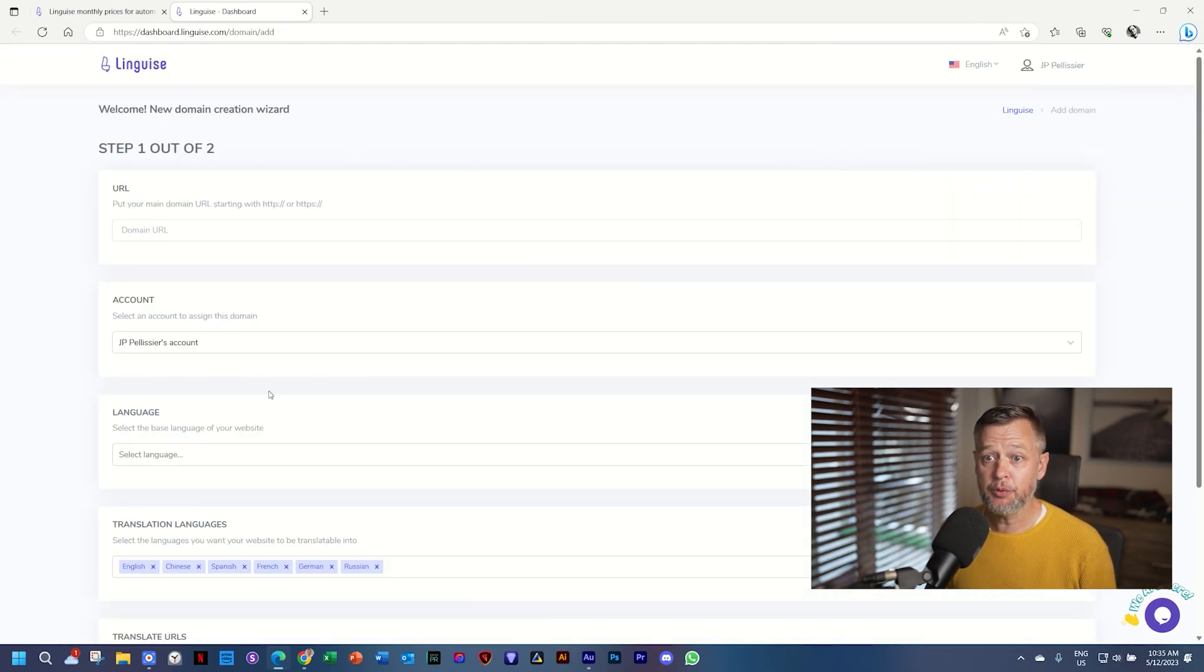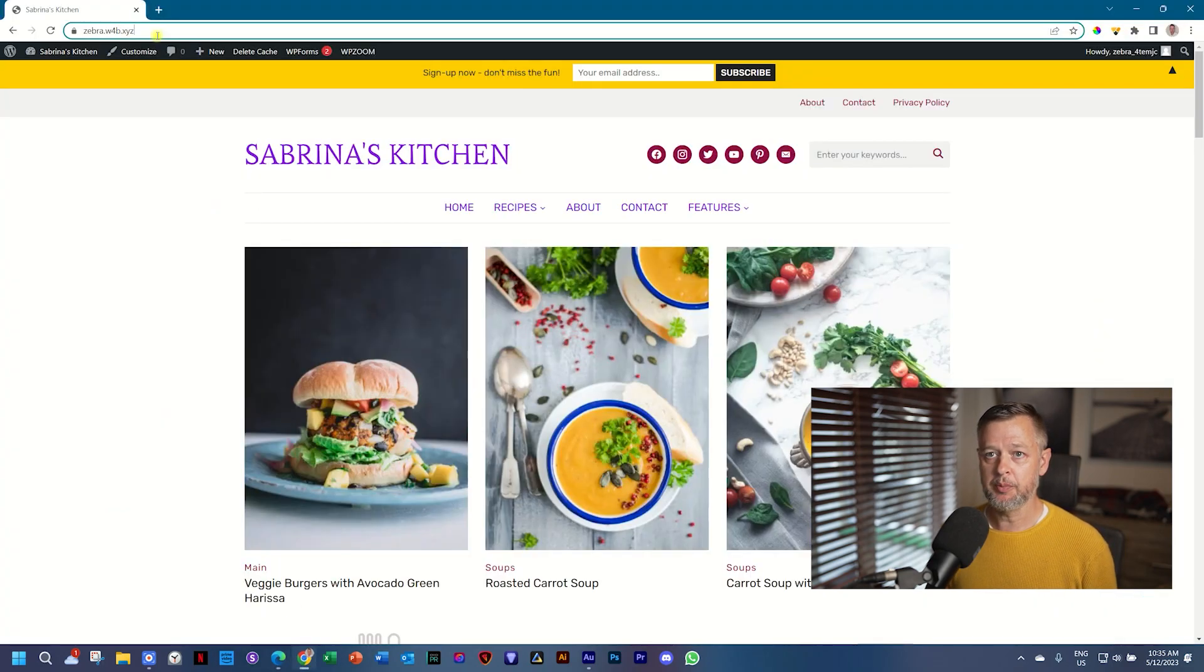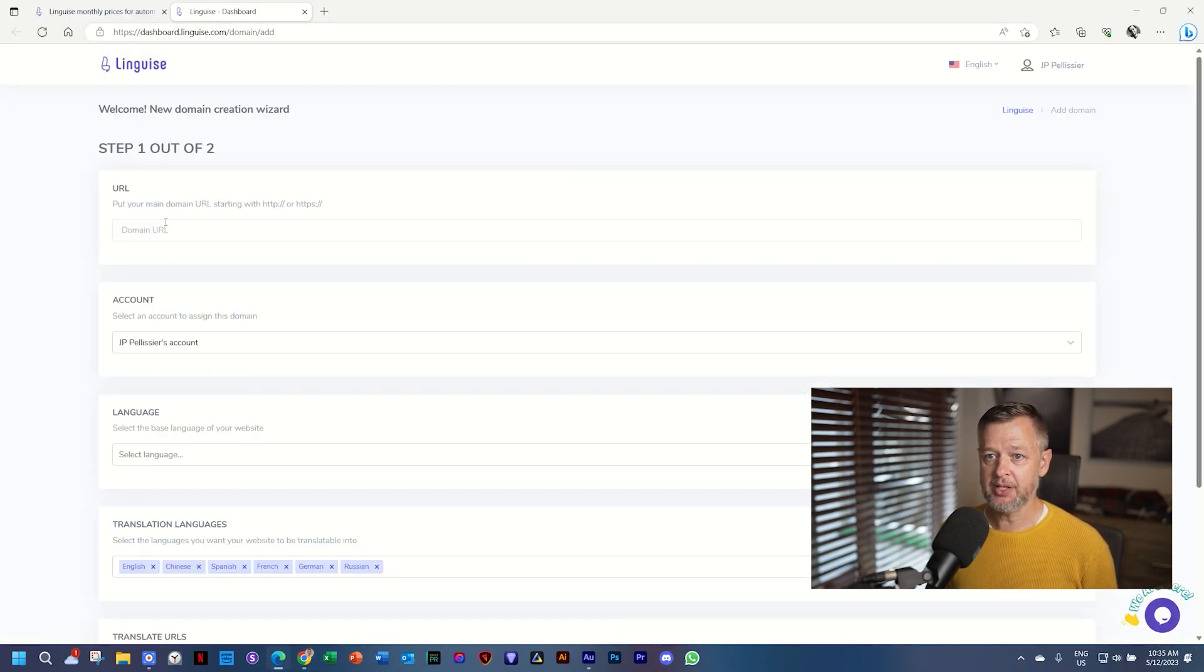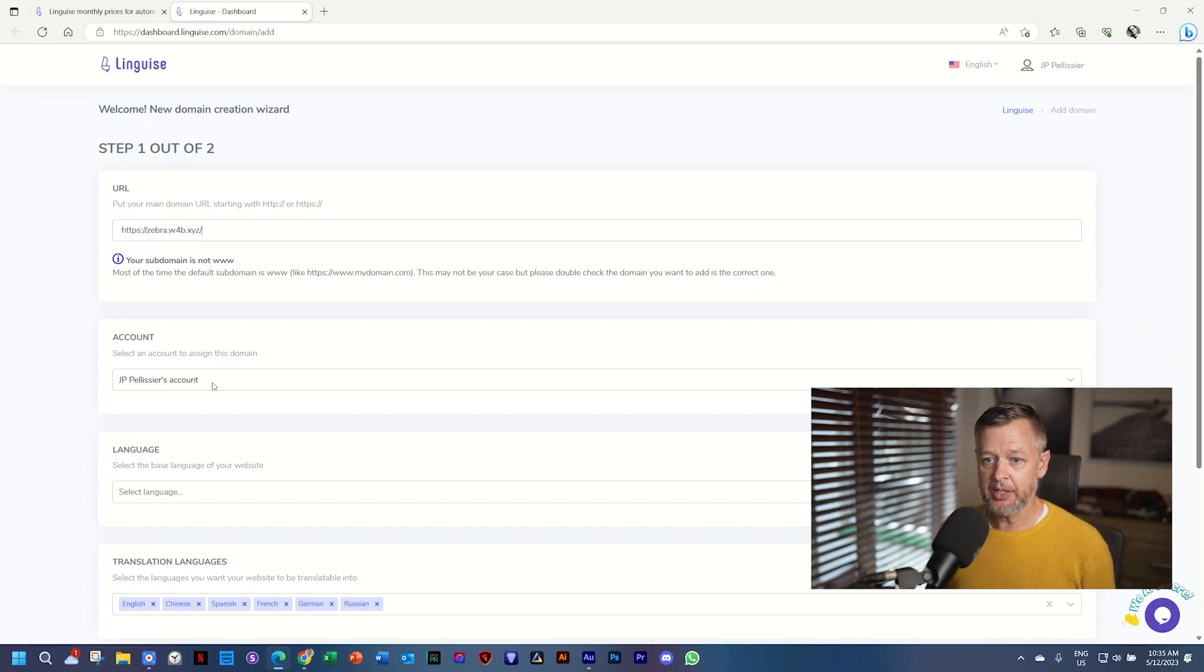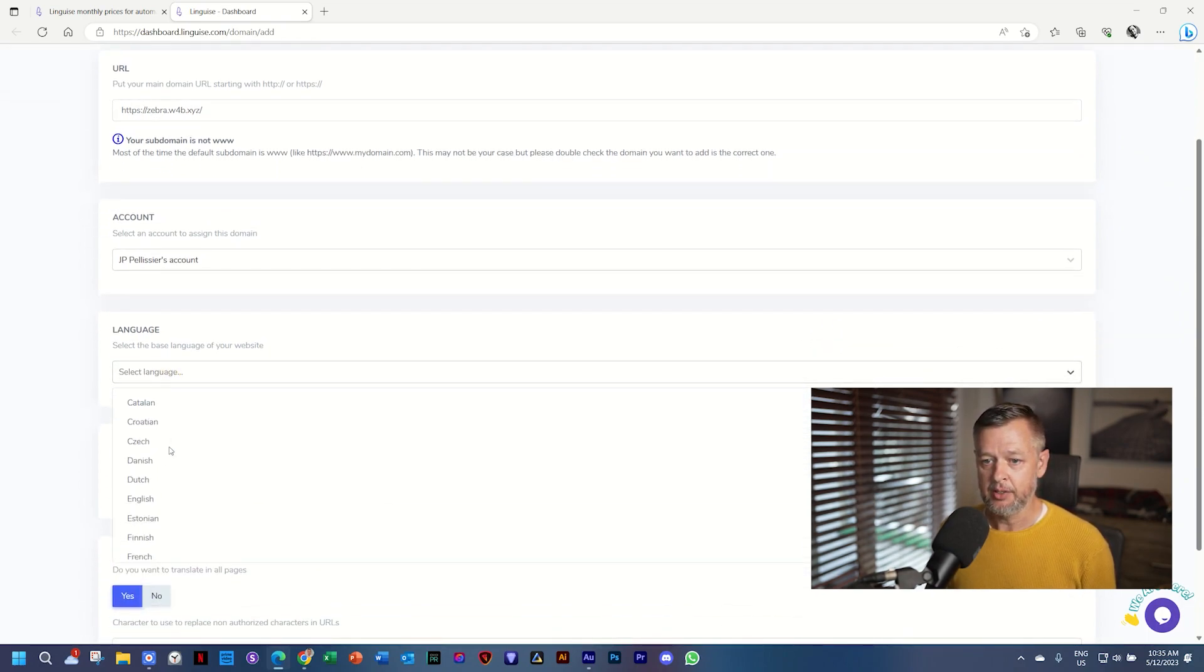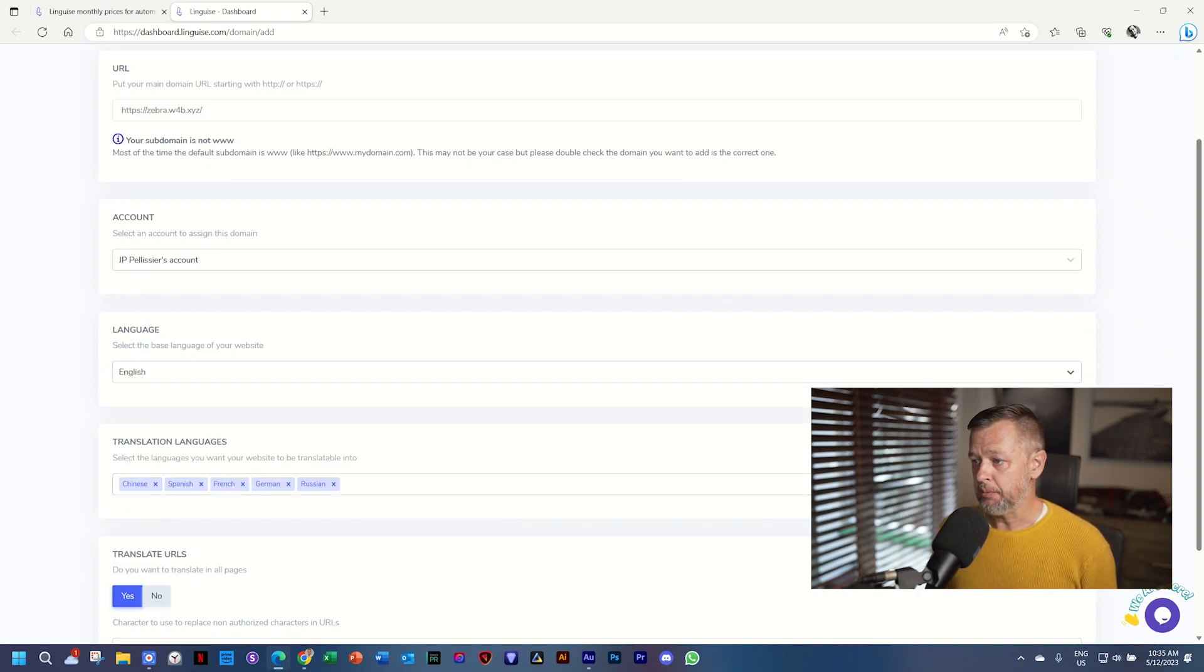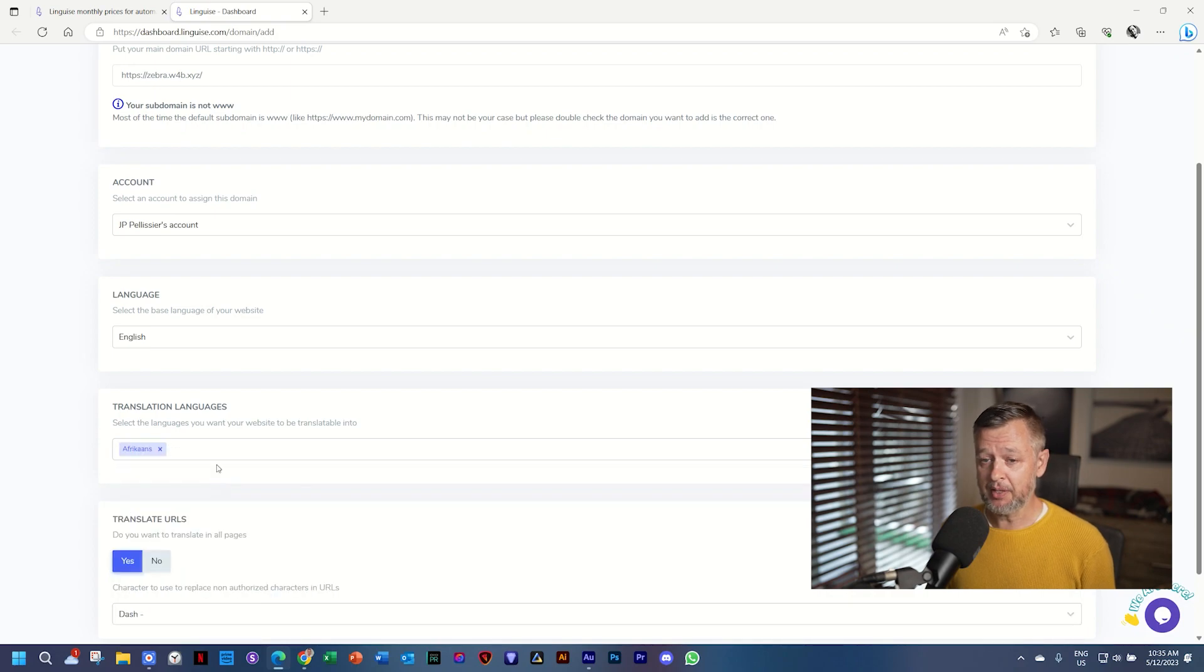And it will give you the option to immediately create the first translation. So we go for step one out of two. I'll jump back into Chrome and I'll just grab this URL for this website, paste it over here. And then this is the account, which is me. And we select the language the site currently is in. And we'll put it on English. Then the languages that we are translating it into. I'll click here on the X at the very bottom. So we have a clean slate.